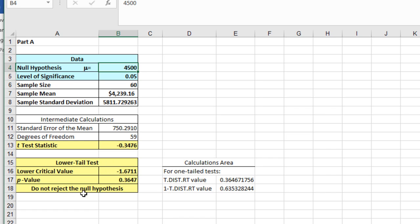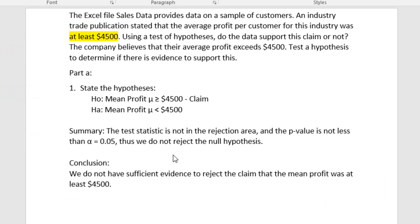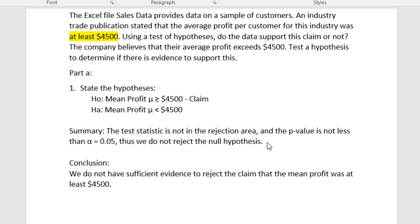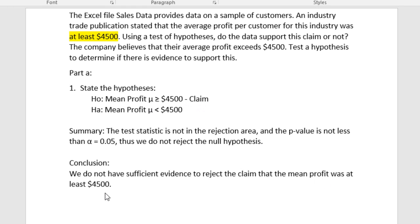So if we go back, what does that tell us? Let's summarize. Here's what we got from PHStat. The test statistic was not in the rejection area, and the p-value was not less than the alpha value of 0.05. Thus, we do not reject the null hypothesis. What can we conclude? Our conclusion is we do not have sufficient evidence to reject the claim. Remember that the null hypothesis was the claim, and since we cannot reject the null hypothesis, we cannot reject the claim that the mean profit was at least $4,500.